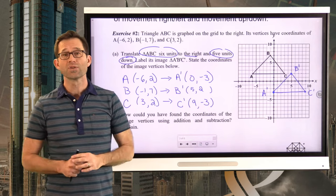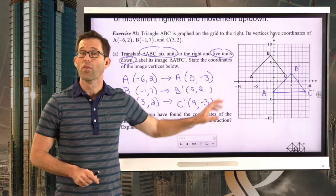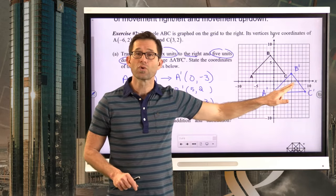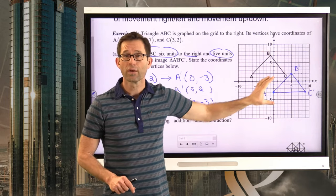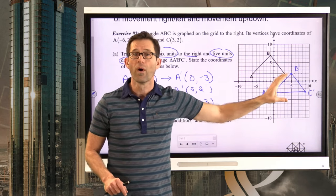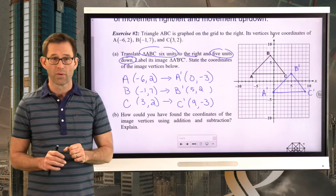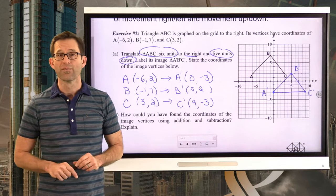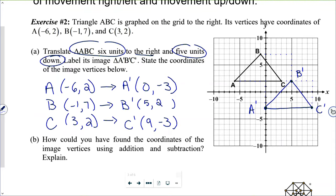Translations are an example of a rigid motion, so the two triangles are congruent to each other. They are the same triangle, just in different locations. Now for something very important — letter B: how could you have found the coordinates of the image vertices using addition and subtraction?